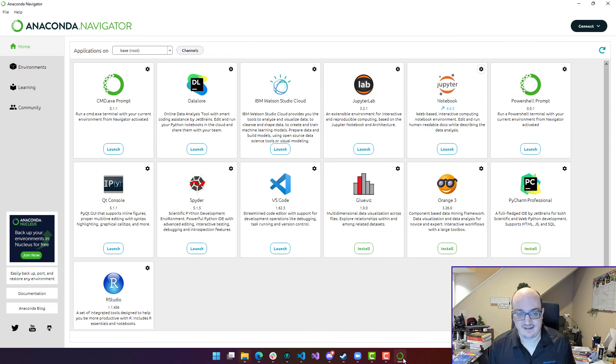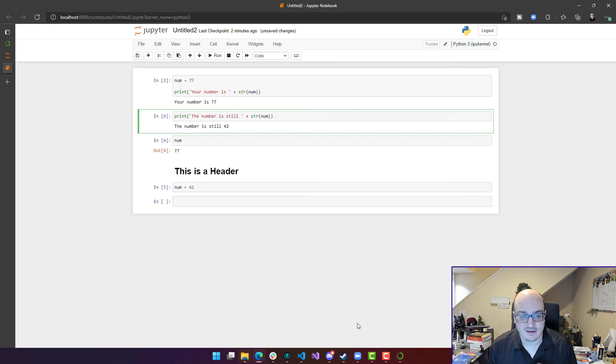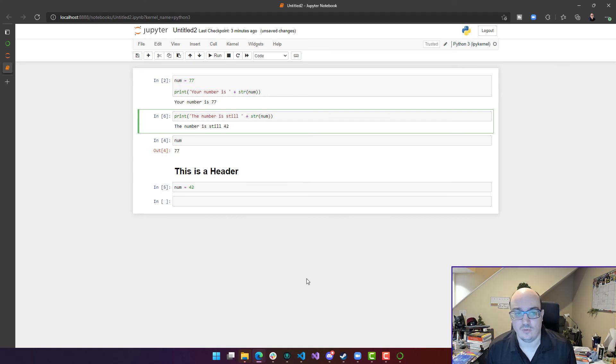That's Anaconda in a nutshell as well. There's a lot of really interesting things you can do, but this will help you get started in getting a Python environment up on your machine that you can work with.